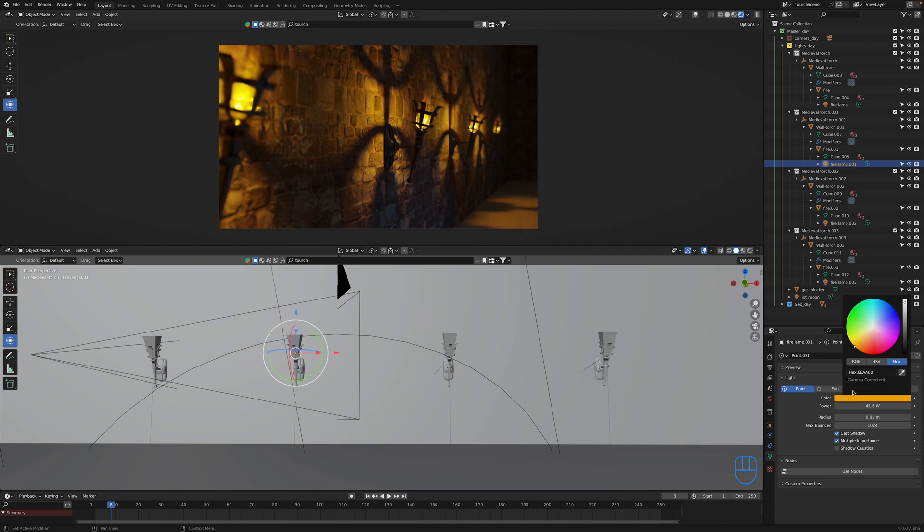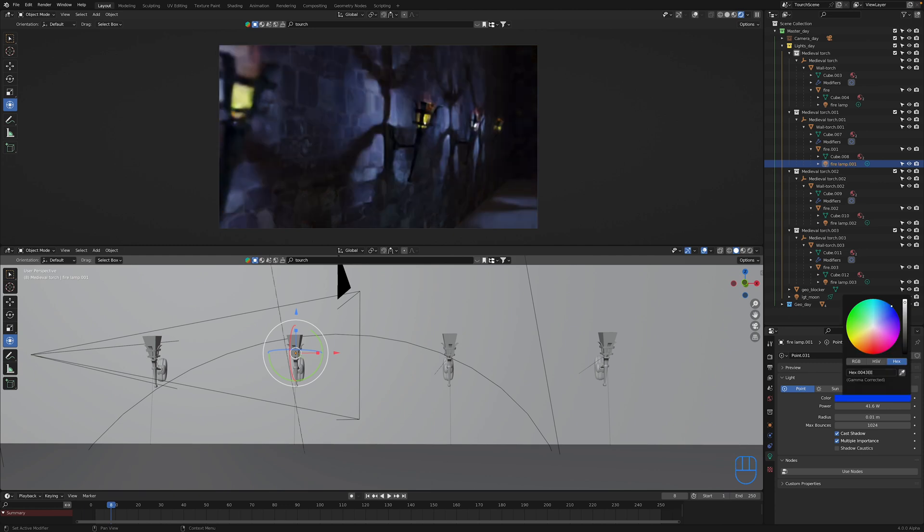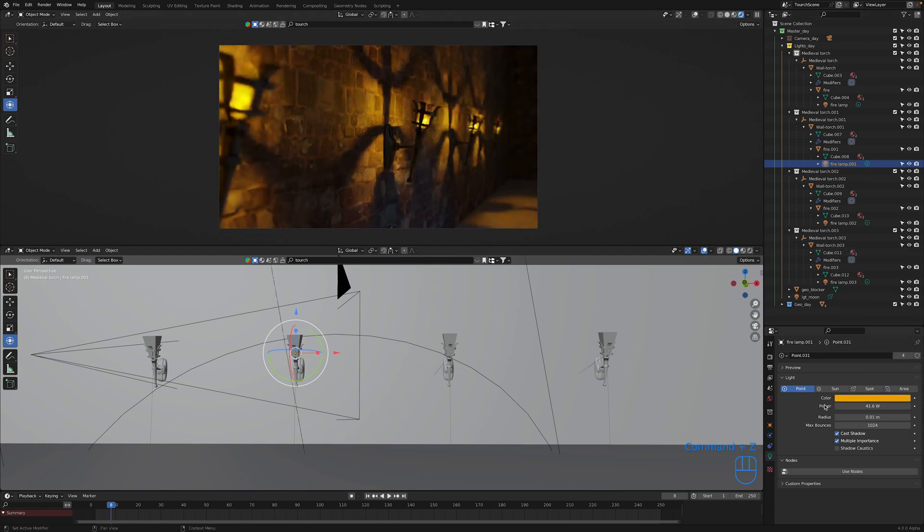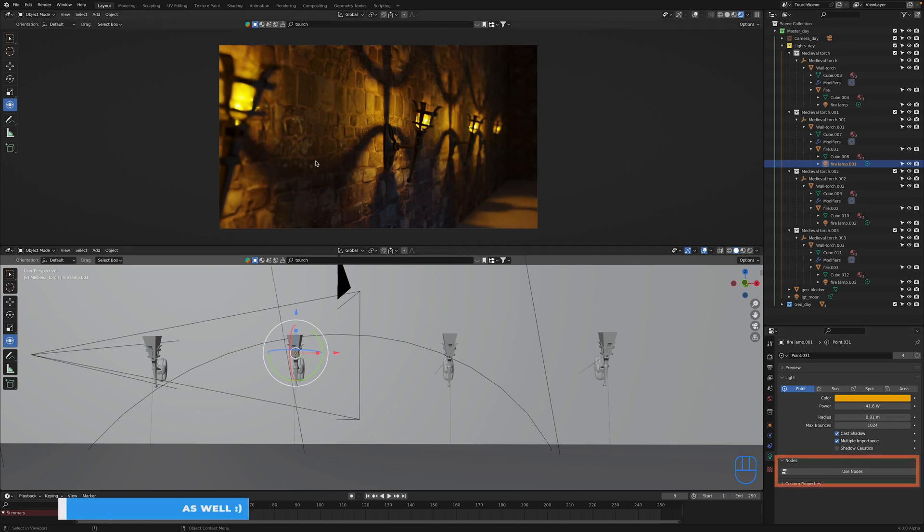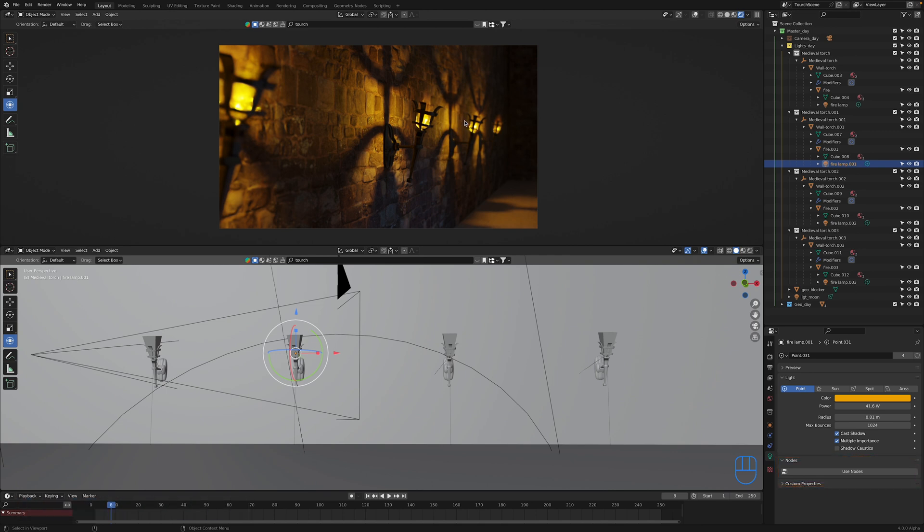Now obviously that's going to work for changing things such as the color of the light, again the power, the radius, that'll work as well. Any setting basically that the light has will then be applied to other lights that are linked to that light that is selected.